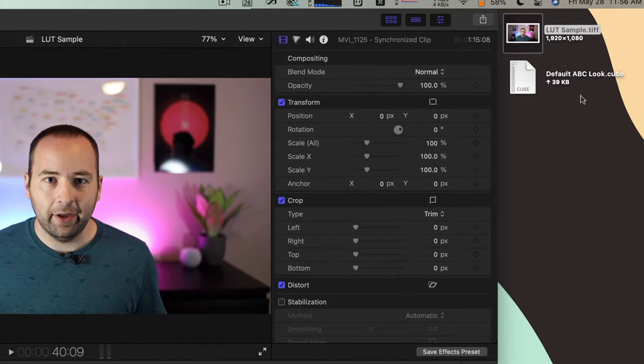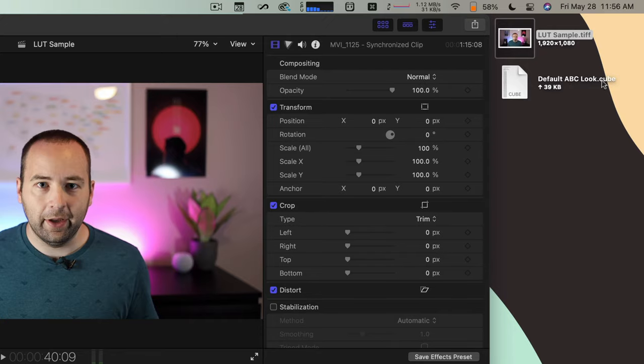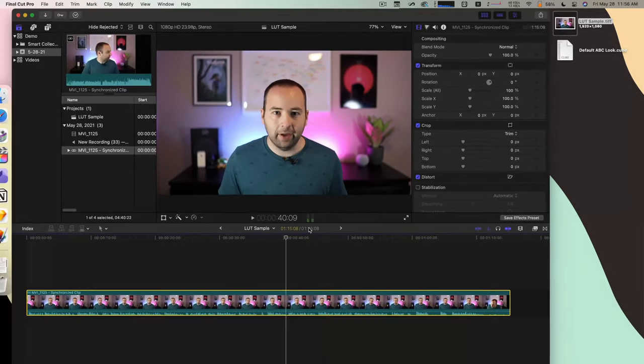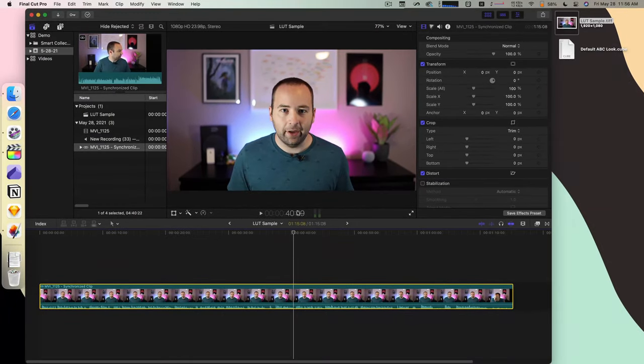Cool. So let's hide Pixelmator. I should see a .cube file here, and I do. So now I need to actually apply it to my clip in Final Cut.